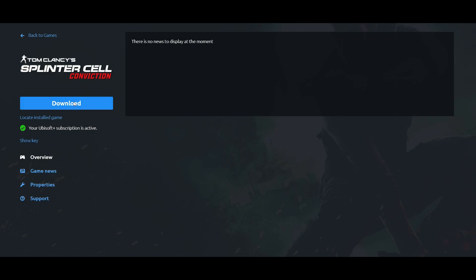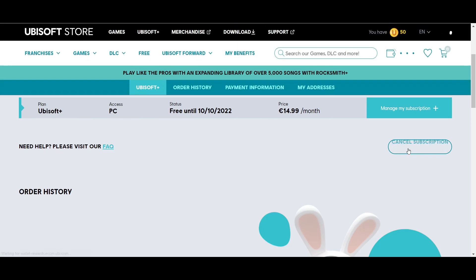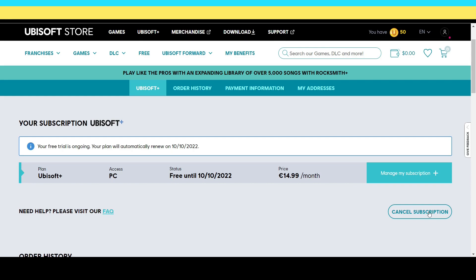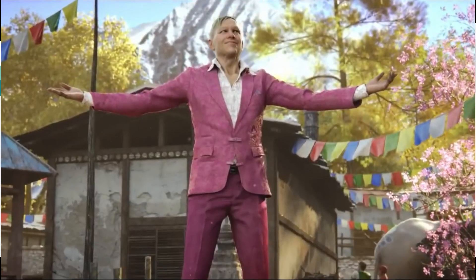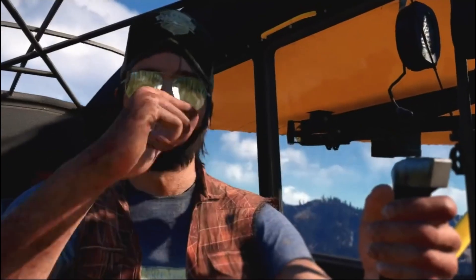Now let me show you how to unsubscribe this service. Just click on 'My Subscription,' and here you will see your subscription plan and expiry date. Just click on 'Cancel Subscription' and that's it. You can cancel this subscription at any time.